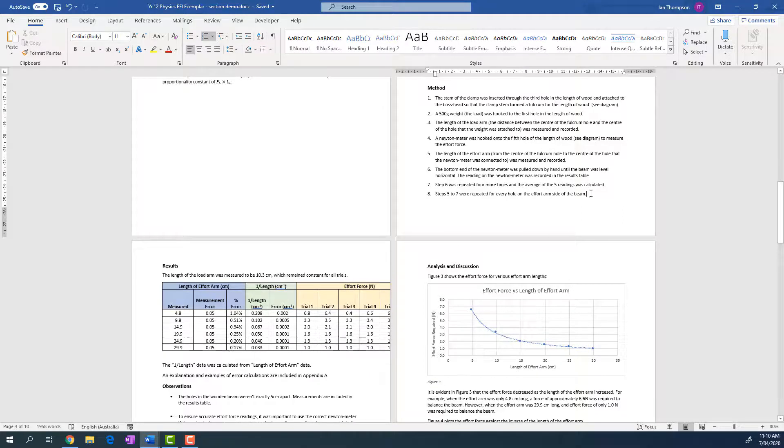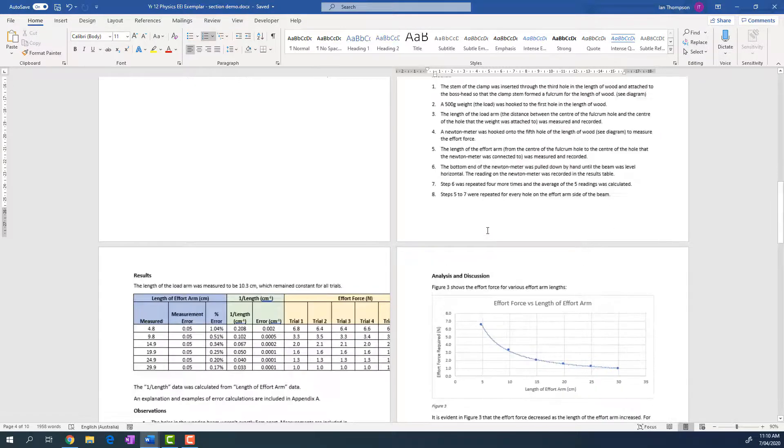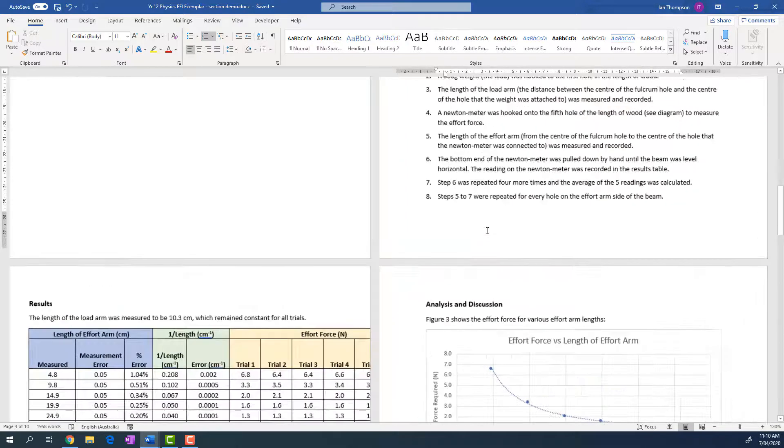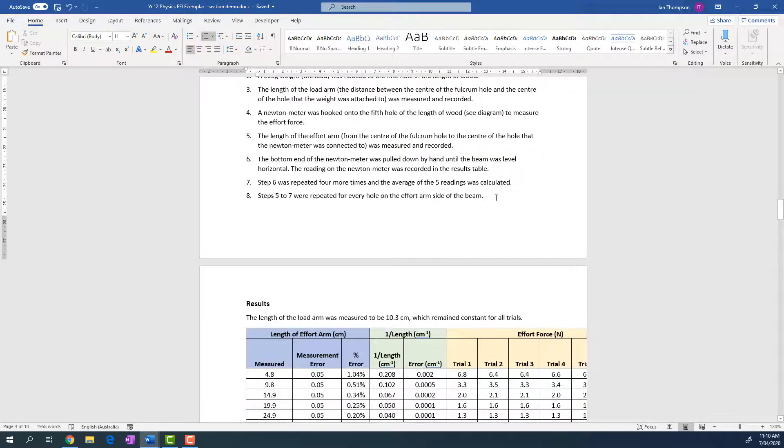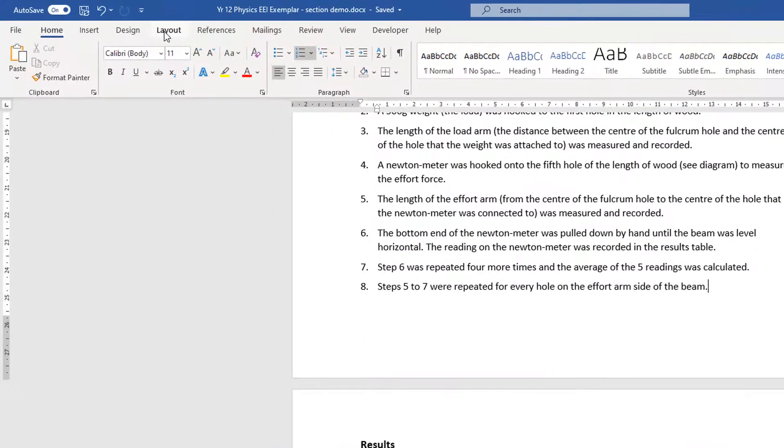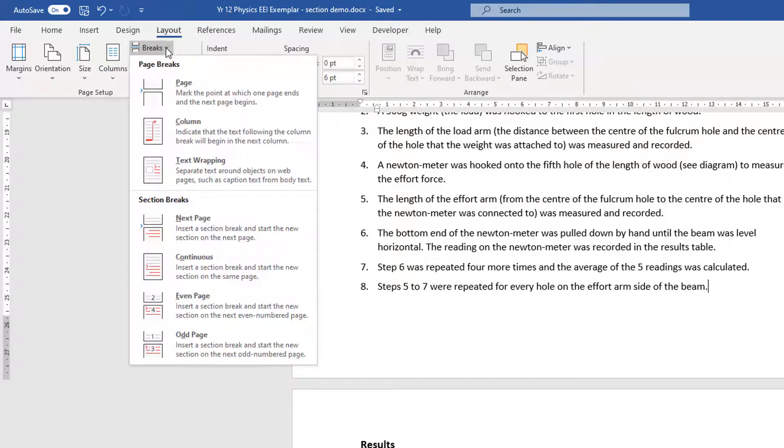So I need a section break between this page and this page. So in fact, let me just make that a little bit bigger, zoom that out a little bit. Okay, so I want to put a section break in here. So I'm going to go to Layout. Now I've got my cursor right here where I want the section break at the end of the previous page.